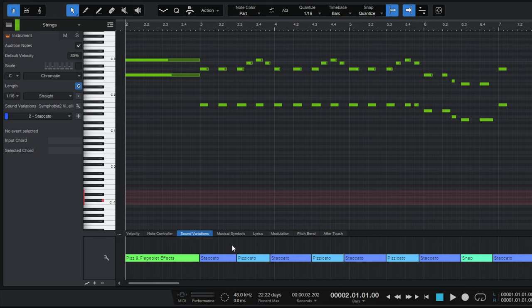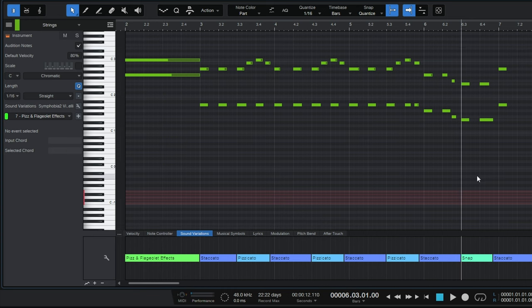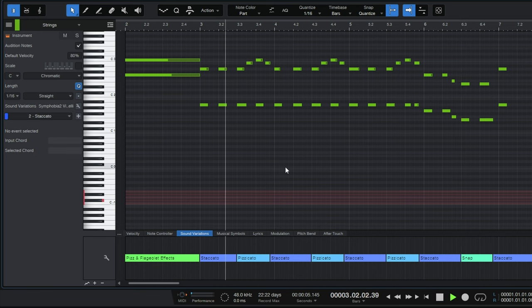Not only that, but if I move the playhead to halfway through one of these sections, you'll hear the correct articulation right away. Going halfway through the first bar gives us the end of those long weird notes. Going to the end plays those two snap notes, and moving to the staccato section plays the staccato notes correctly. That's a big improvement.